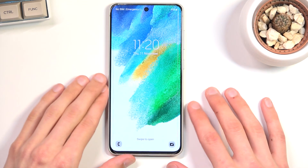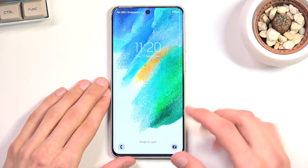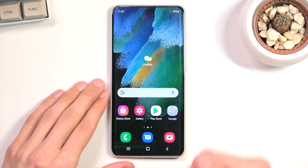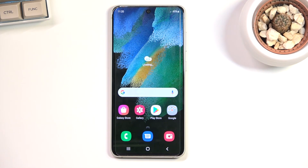And there we go, as you can see we are now back in Android. So if you found this video helpful don't forget to hit like, subscribe and thanks for watching.